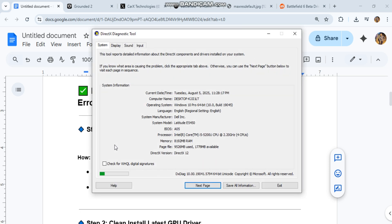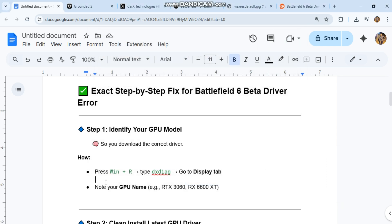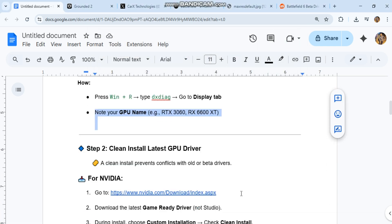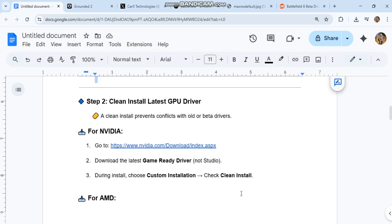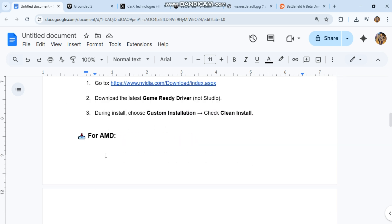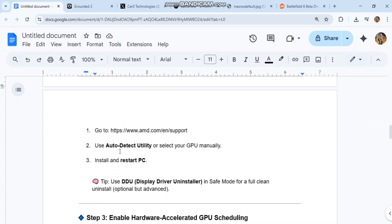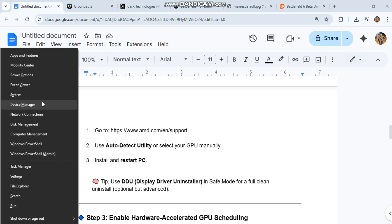Step two: clean install latest GPU driver. A clean install prevents conflicts with old or beta drivers. For NVIDIA: one, go to nvidia.com/download/index. Two, download the latest game ready driver, not studio. Three, during install, choose custom installation, check clean install.